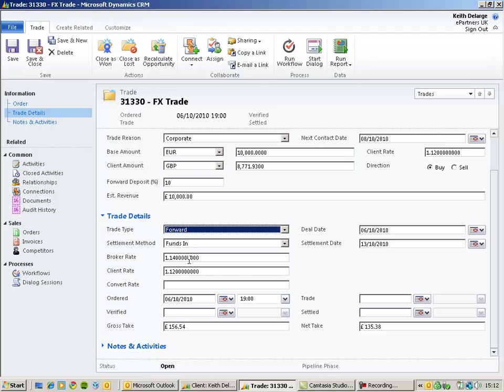along with the rate offered to the client and the broker rate for this particular trade. The dates for when this particular trade is ordered, traded, verified and settled can also be recorded.